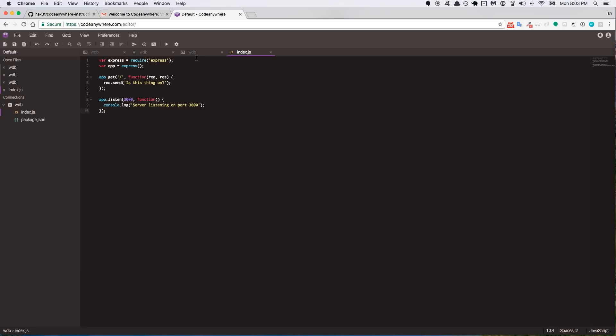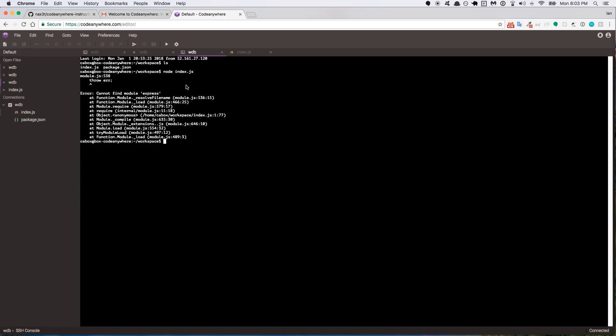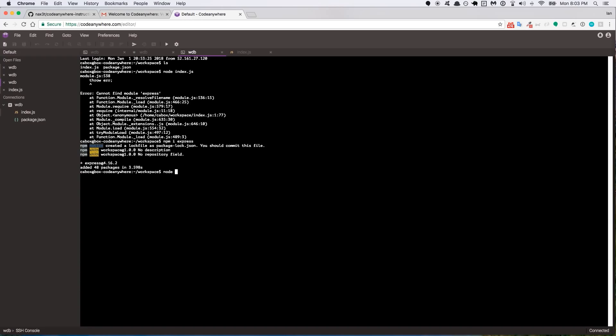And now I'm going to go back over to my terminal and if I ls, there's that index.js file. So if I run node index.js, it's going to tell me, okay, it cannot find module express. So to fix that, I'm going to do an npm i express. We'll let express install and now I'll do node index.js and it says server listening on port 3000.